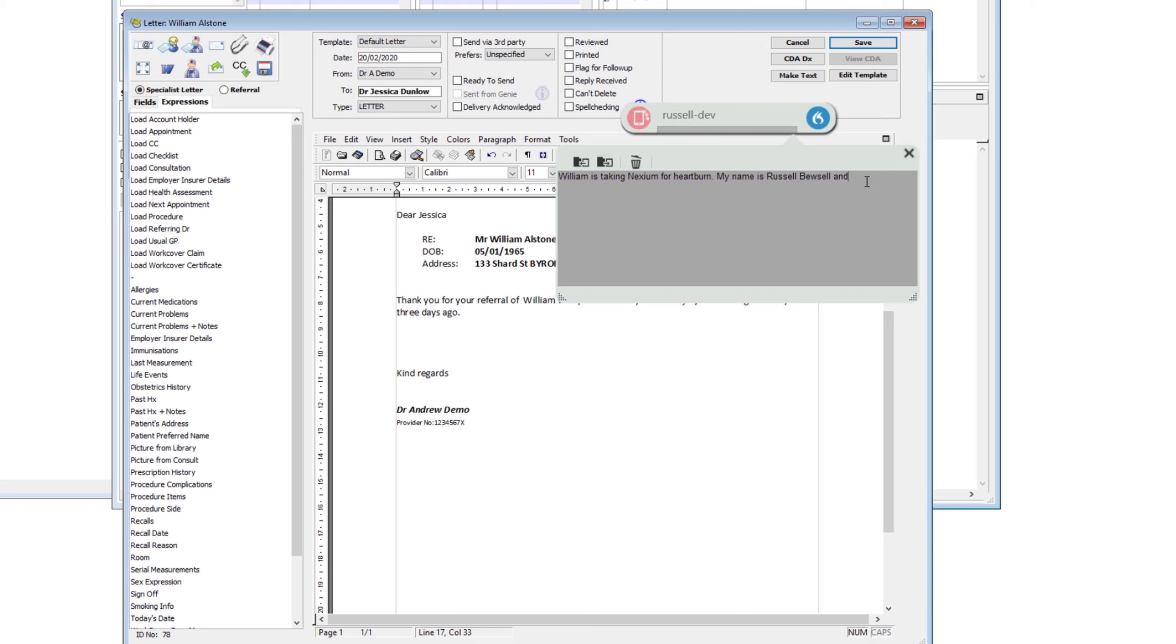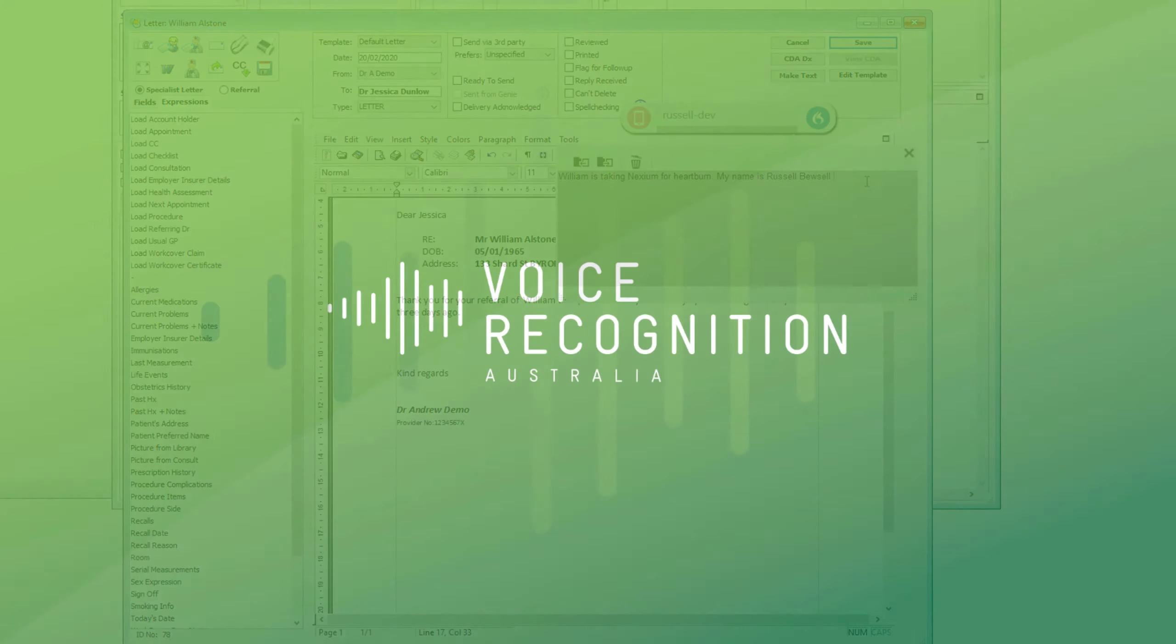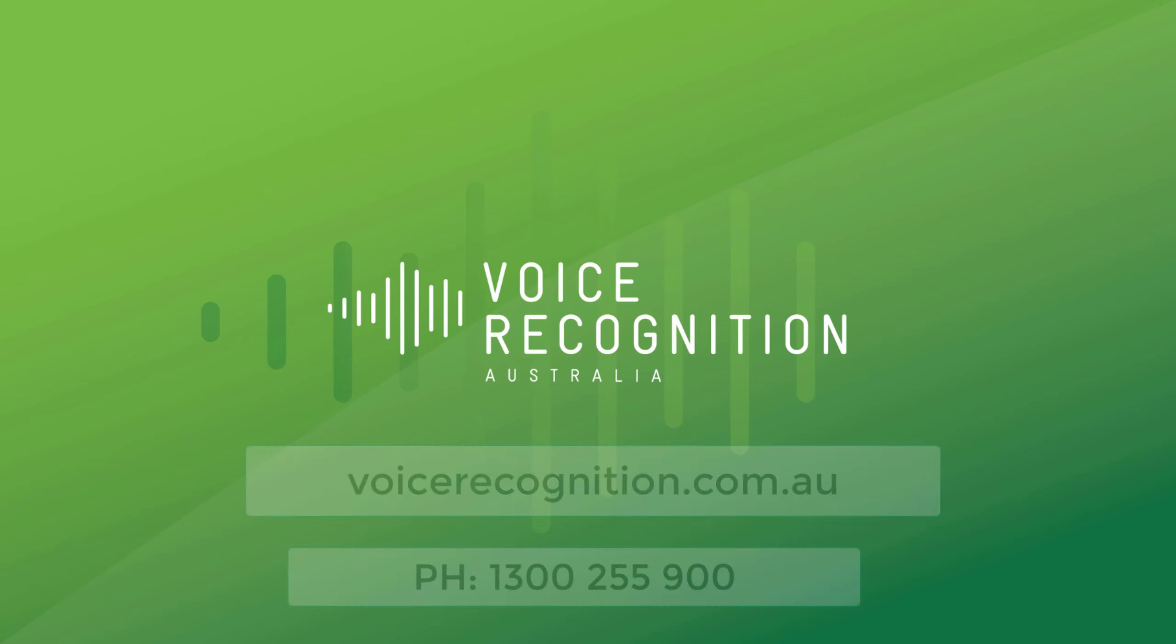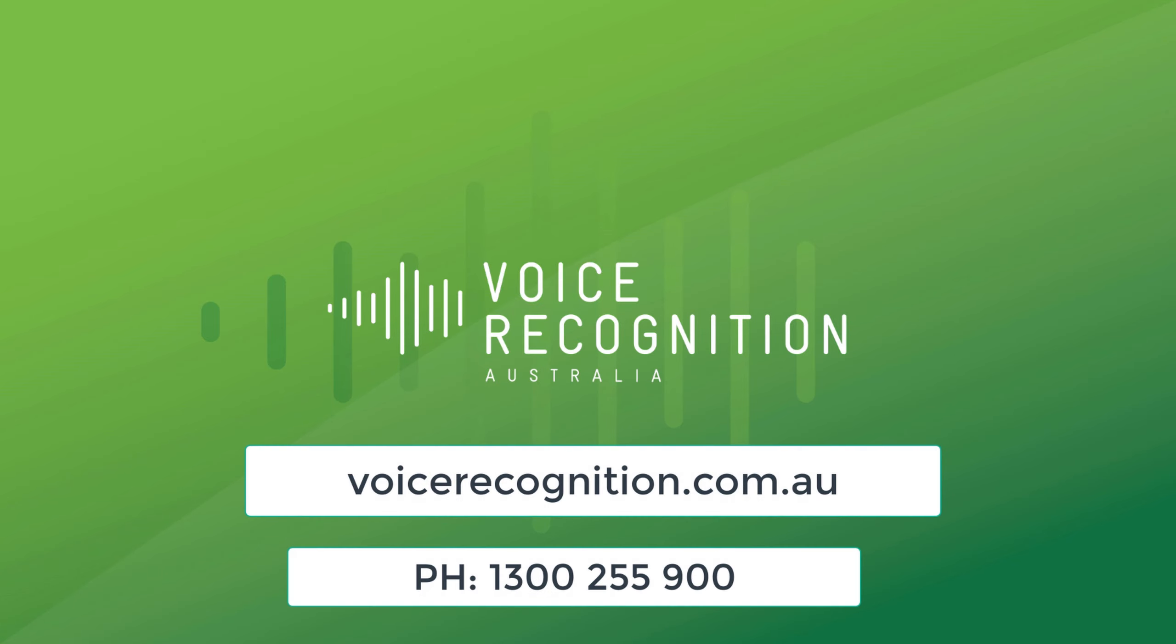And there you go. The program has added the word to the vocabulary and has permanently remembered it. So that's the basic premise of how to use DMO in a medical records program in a remote server. We have other training videos available. And if you have any other questions, visit us at voicerecognition.com.au or call us on 1300 255 900. It would be great to hear from you.